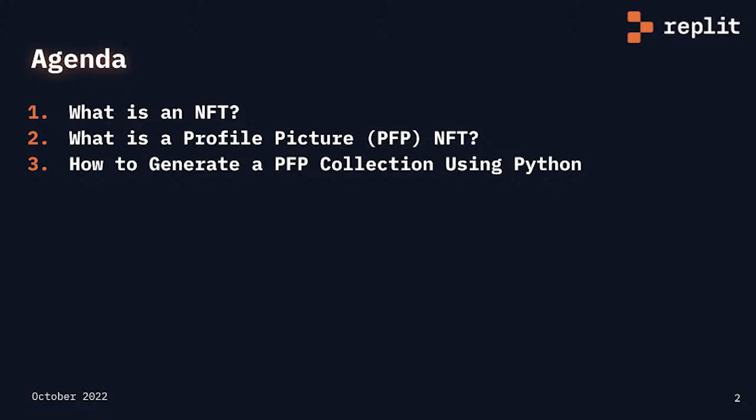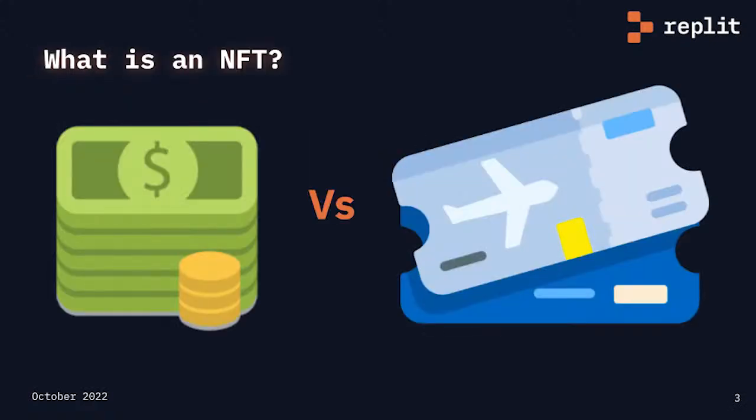First, let's have a look at what is an NFT. An NFT stands for non-fungible token. Everyone understands the non and the token, but they struggle with fungible.